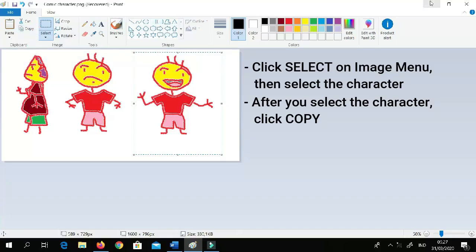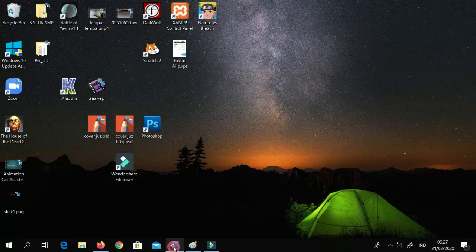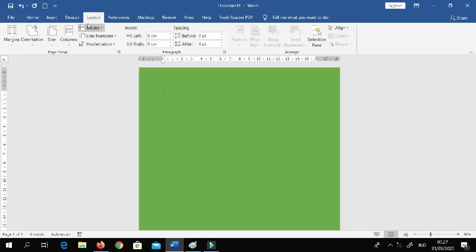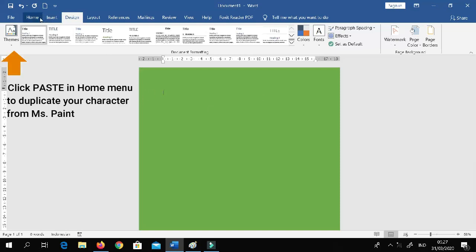Now you need to open Microsoft Word — yes, MS Word. As you can see, I have the green background in here. I changed the background in Design so you can see the difference.